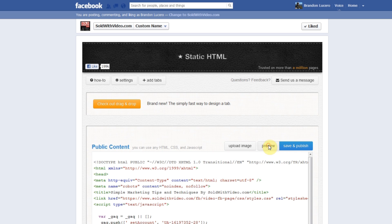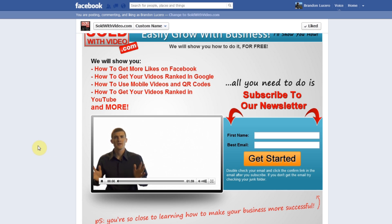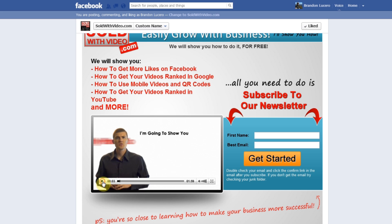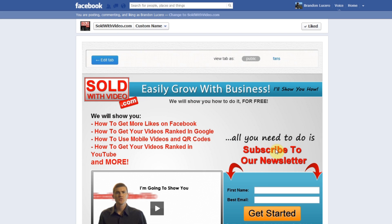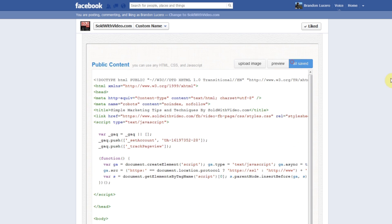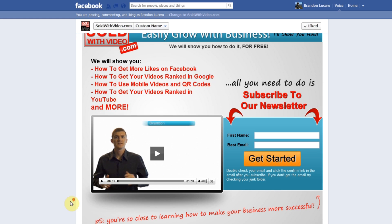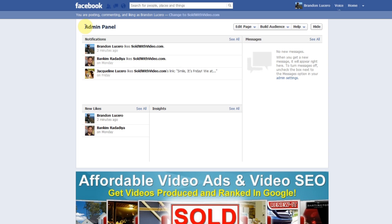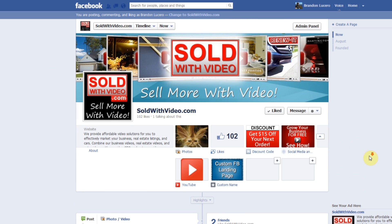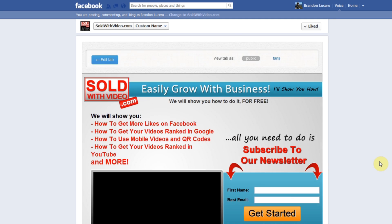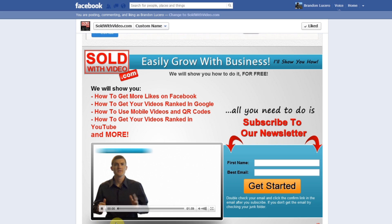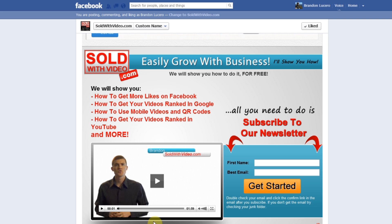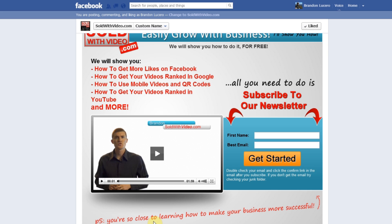Now that our code is posted in there, we can hit 'Preview' to see a sample of what it's going to look like. As you can see, we have a video that plays and an opt-in form to try to collect leads and get people to sign up for our newsletter. So now we're going to go back to the edit tab and hit 'Save and Publish' — and now our landing page should be live. Going to the SoldWithVideo Facebook page, hitting the tab, going to 'Custom Landing Page' — boom! We have a custom landing page using an opt-in form to try to get leads off of Facebook. Now we can set up an ad on Facebook targeting business owners, redirect them to this page, and collect all the leads that come in from the opt-in form.